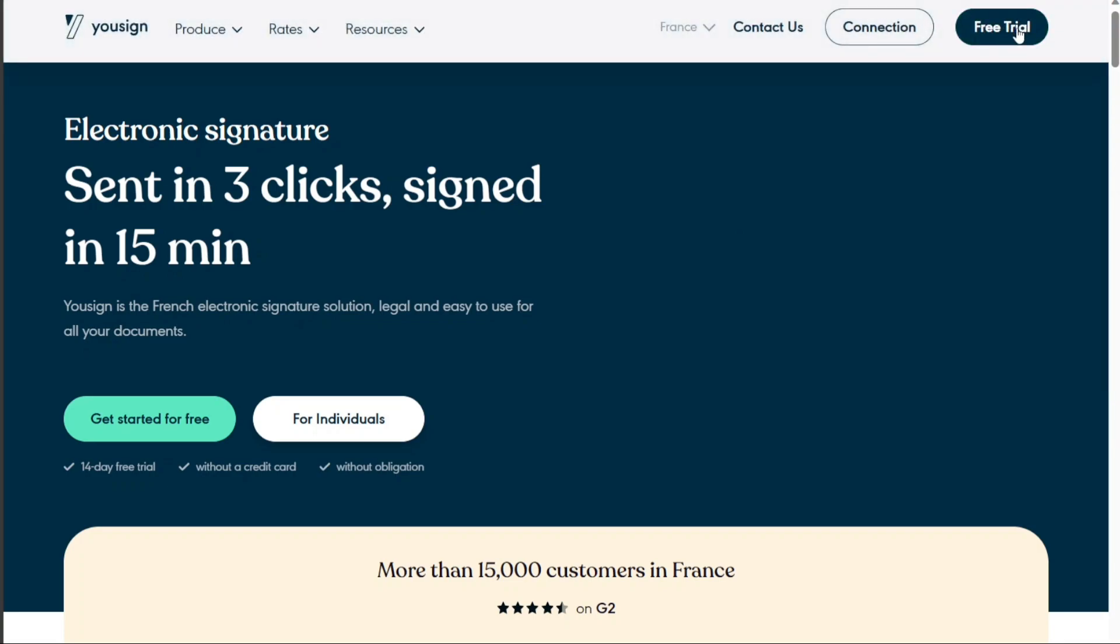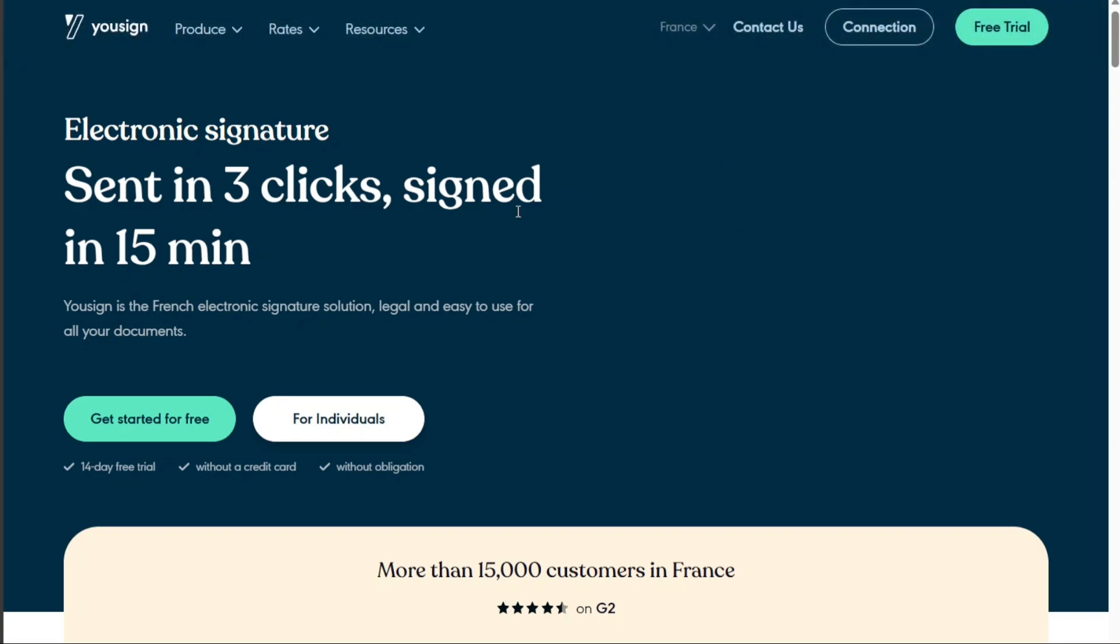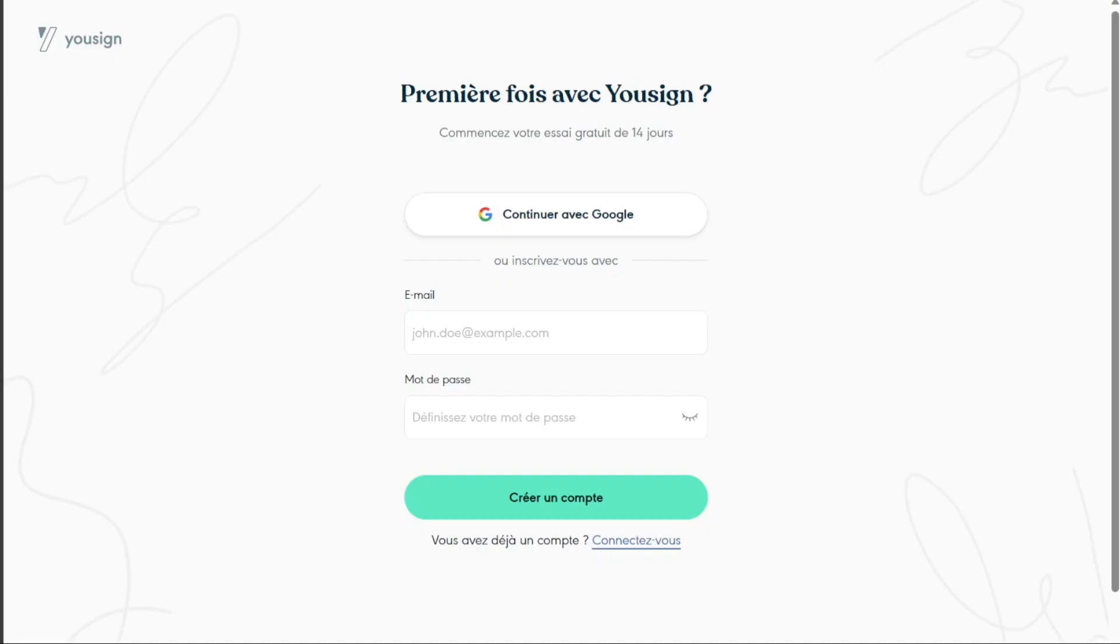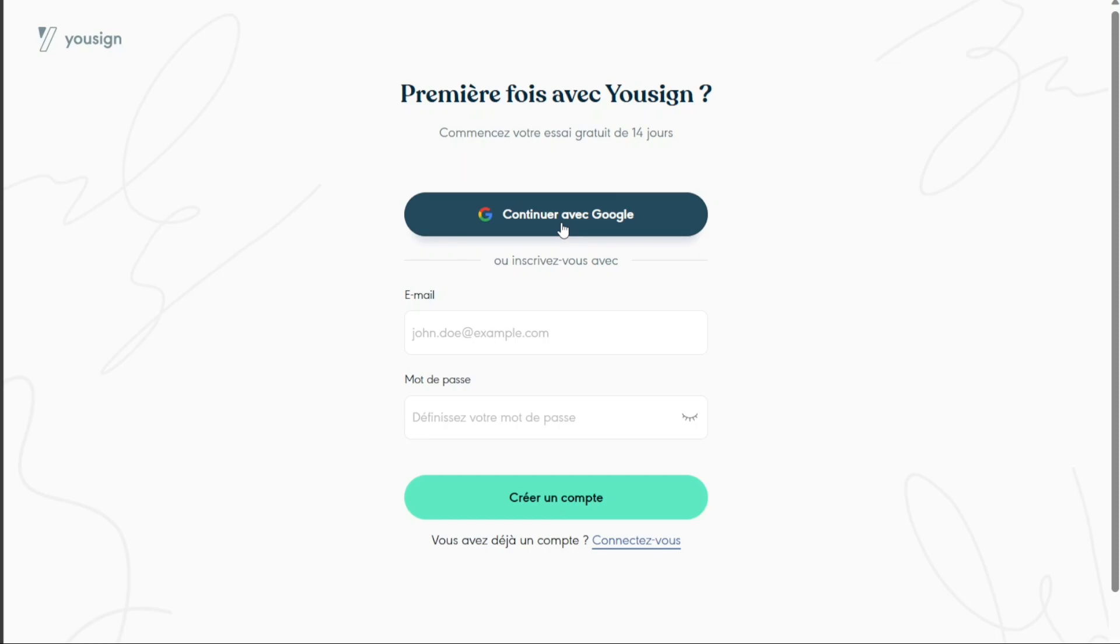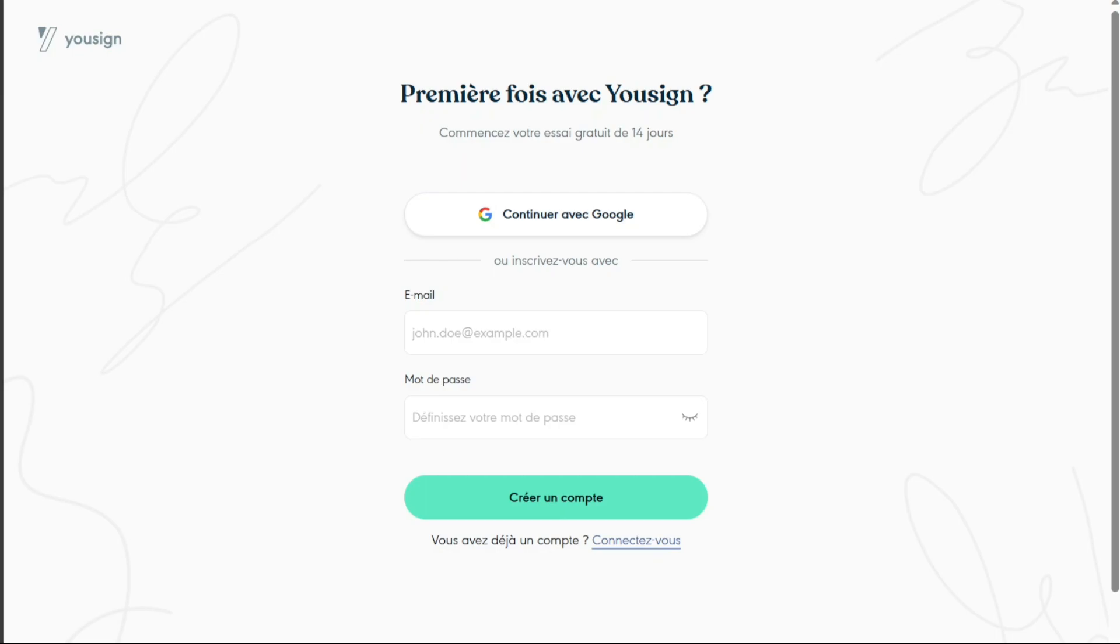Once you're on the homepage, click on the Start Free Trial button located at the top right corner of the page. You will be directed to another page. You can sign up with your email address as well as your Google account. You can select the option that best suits your needs.